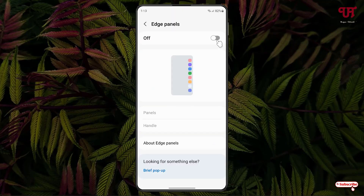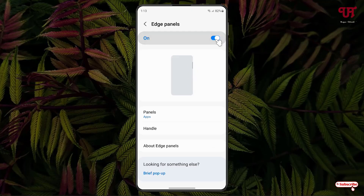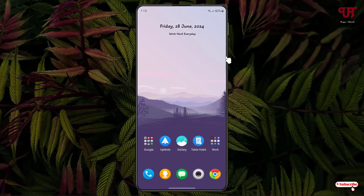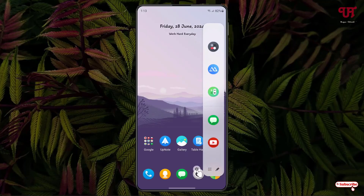Click on Edge Panels and turn it on. You'll see an icon appearing on the side of your screen. You can minimize it, then swipe towards the left to open it.